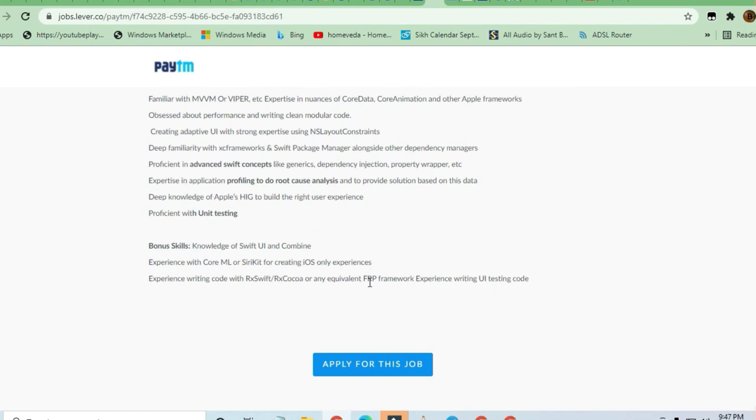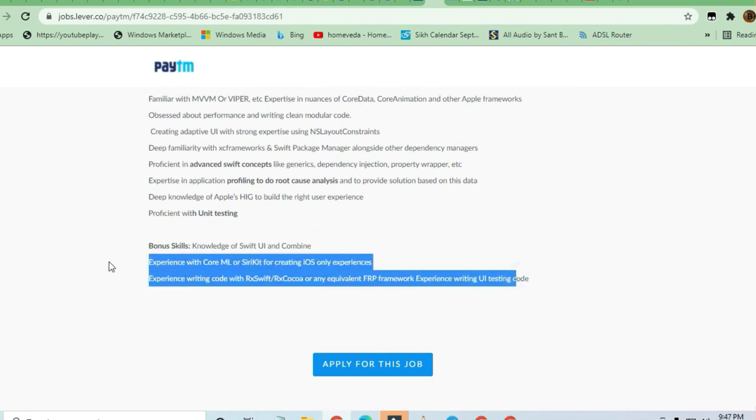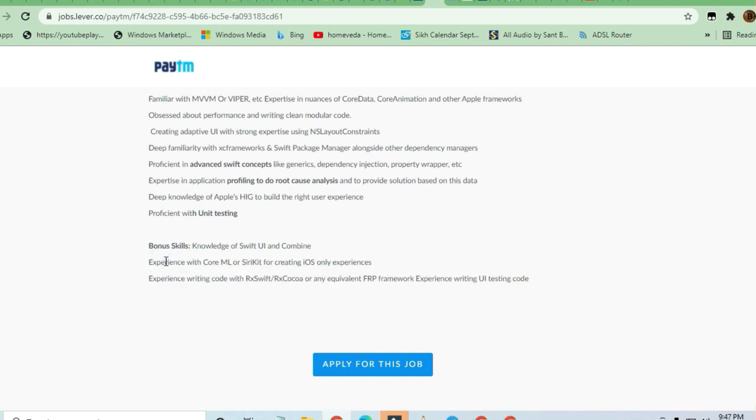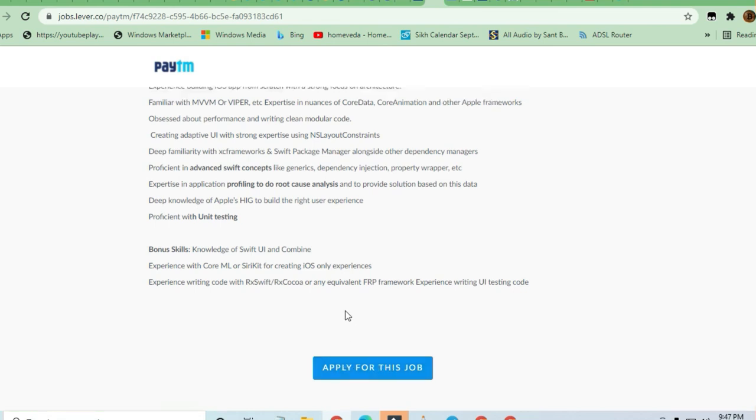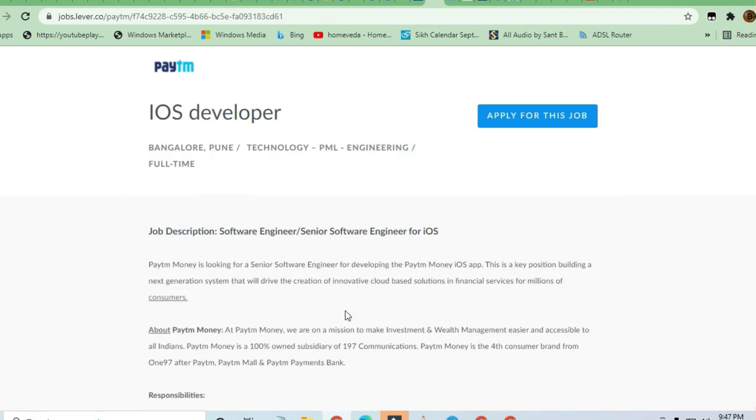If you have good knowledge of frameworks and experience writing UI testing code, you can apply. Just hit the Apply for This Job button, drop your email ID, and the process will begin. Thanks a lot for